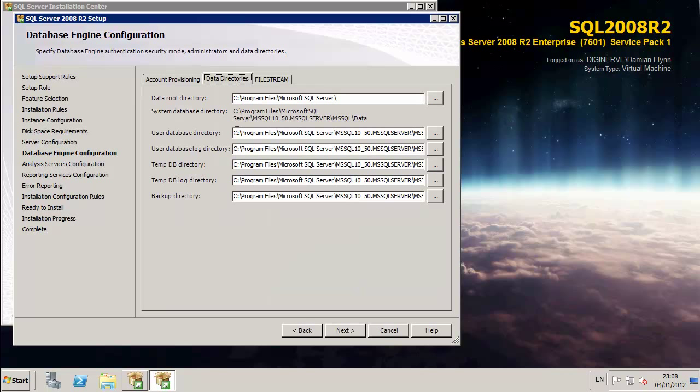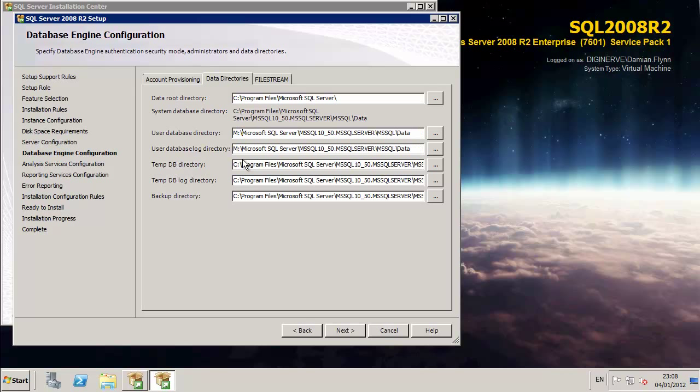As for the data directories, I'm modifying the user, the temp and the backup directories to be hosted on the actual disk partitions which I provisioned a little bit earlier on as I prepared the actual host server for my SQL environment.